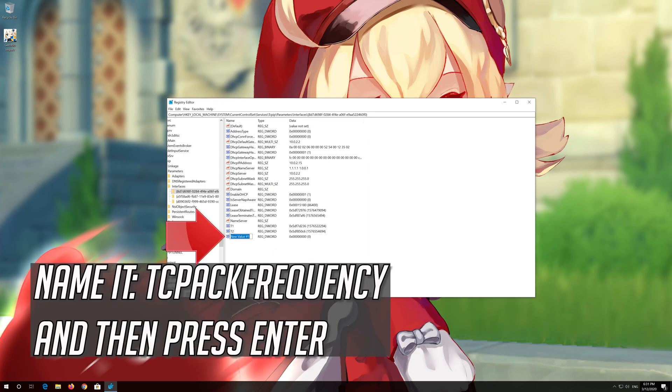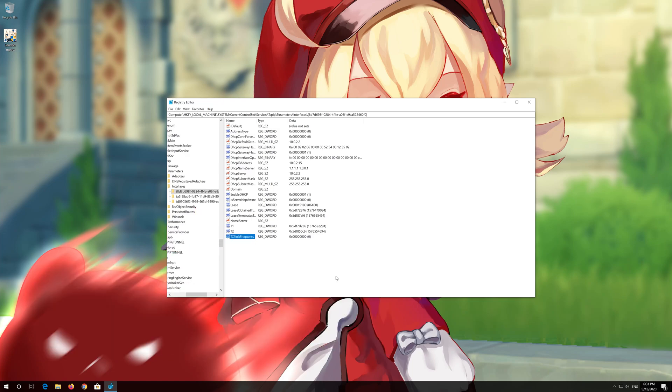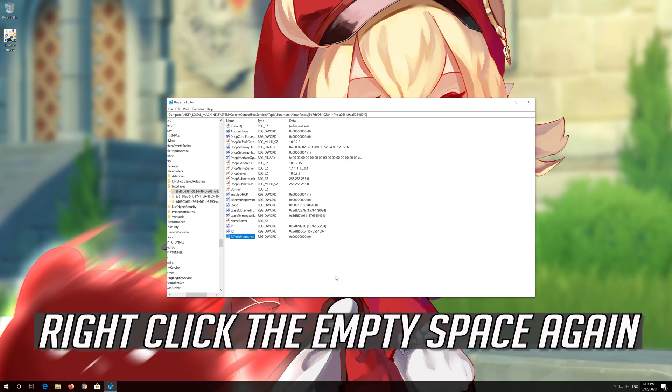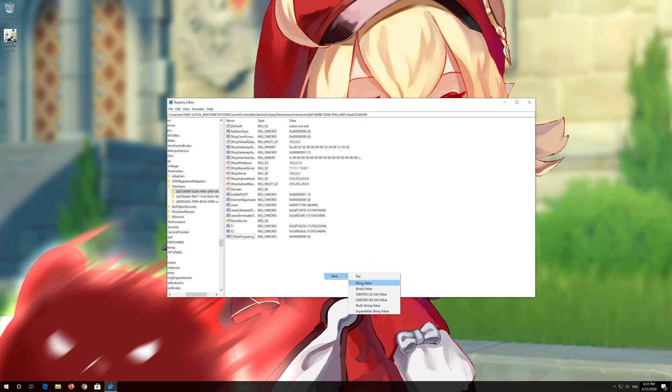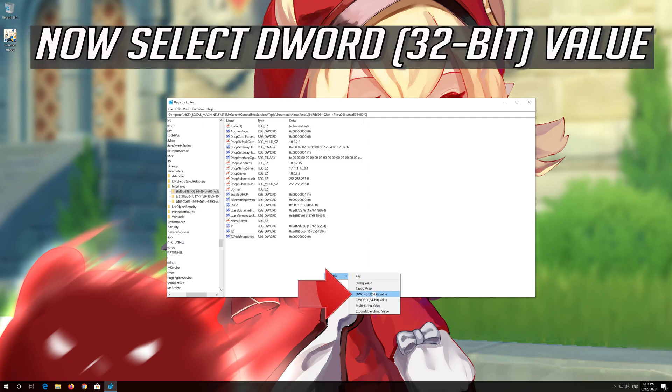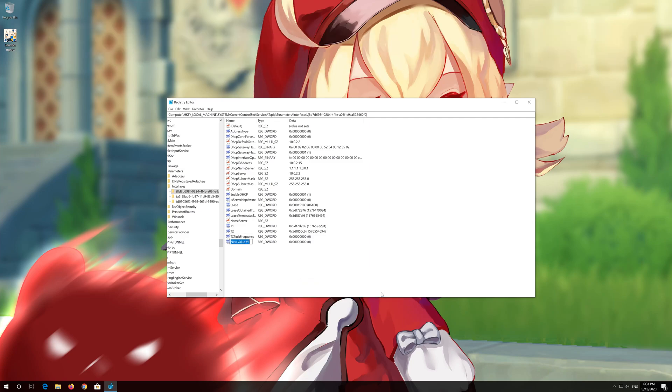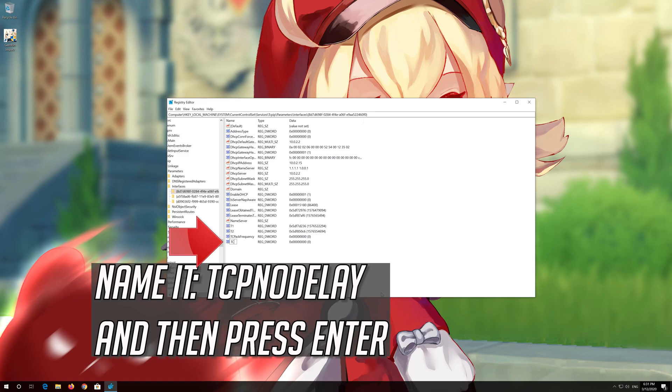Name it TCPackFrequency and then press Enter. Right-click the empty space again. Select New. Select 32-bit value. Name it TCPNoDelay and then press Enter.